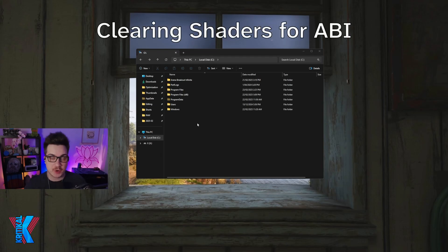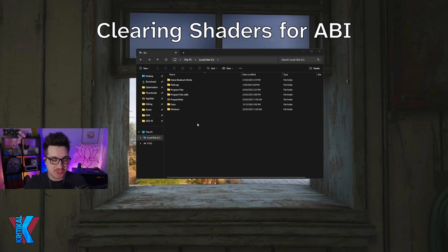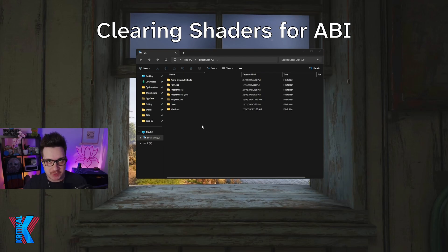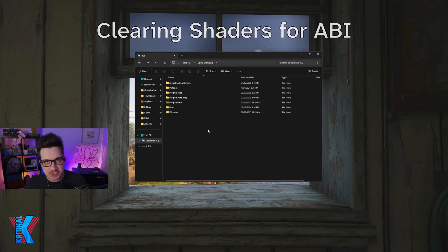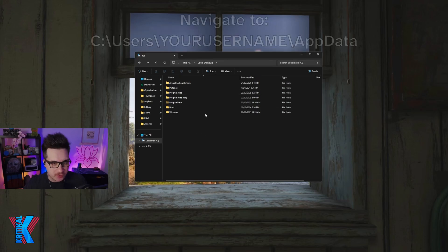What's up guys, this is just a quick video on how to clear your shaders for Arena Breakout Infinite. It's one of my number one recommendations if you're having insane stuttering to the point of not being able to play, or your menus are freezing up as you browse through them. This isn't going to fix every stutter in the game, but if you're at the point where the game feels kind of unplayable, this can help a lot, especially if your shader caching just kind of broke.